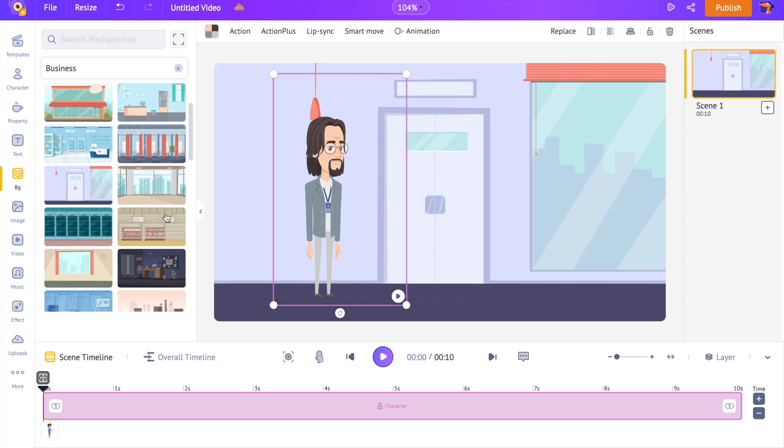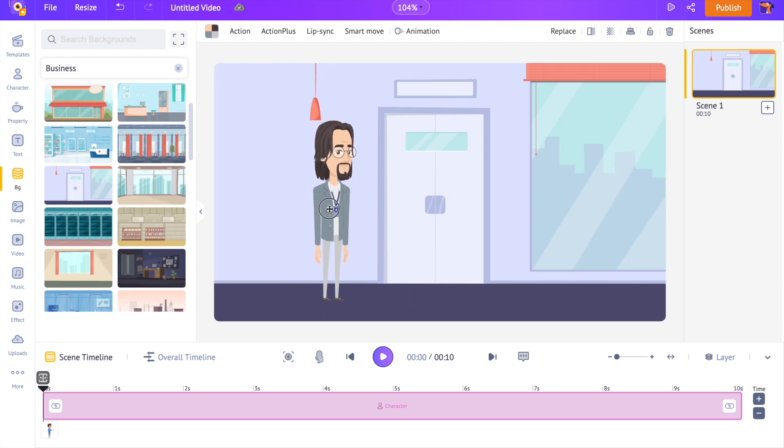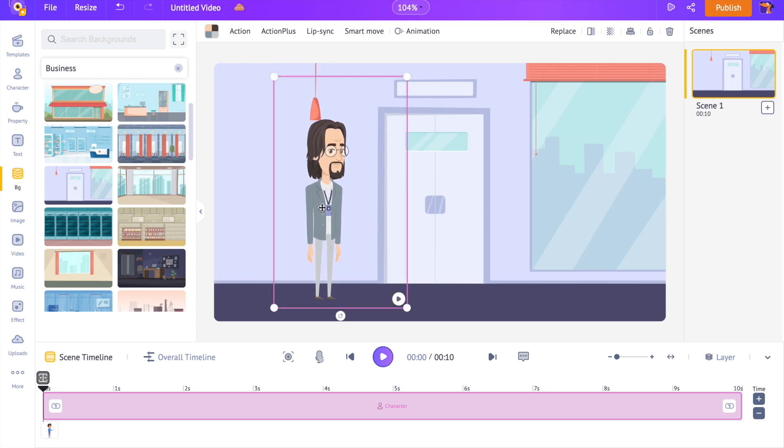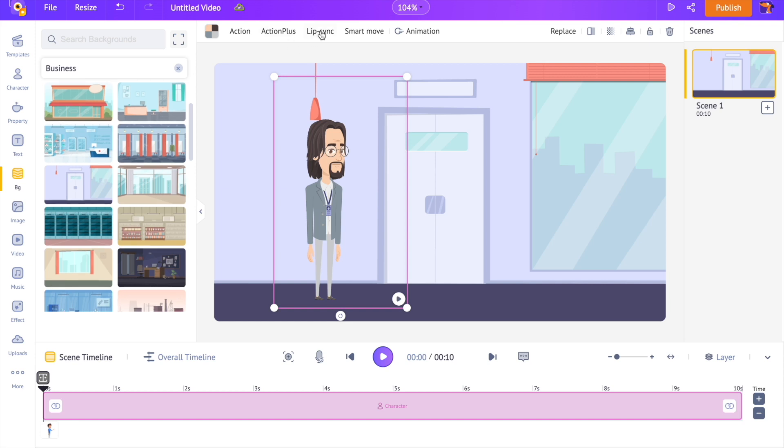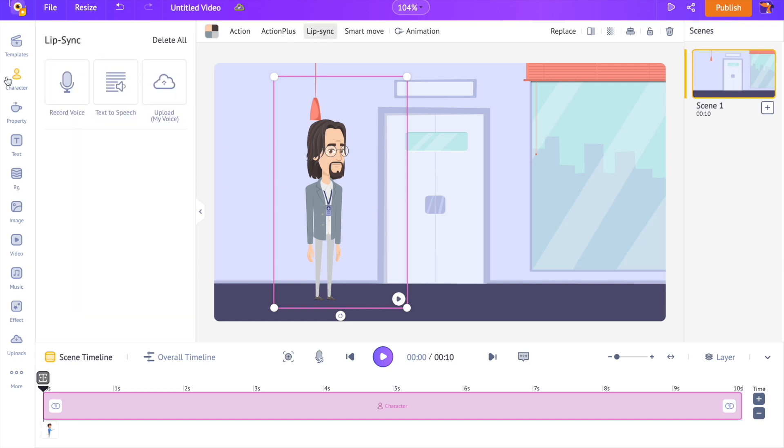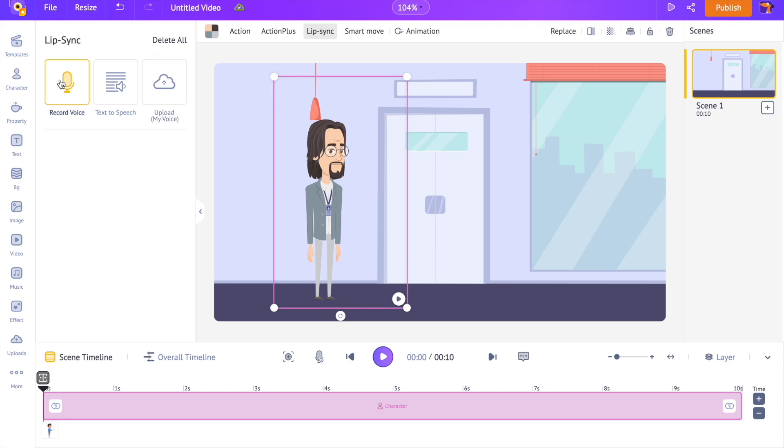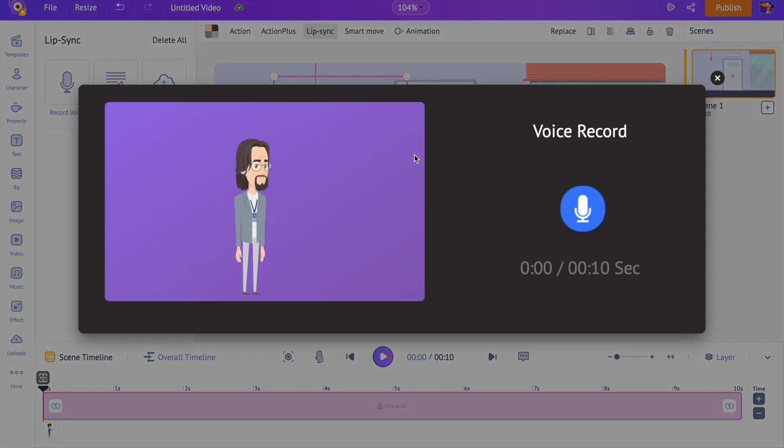As the next step, we are going to see how to add voiceovers to the character. For that, select the option named Lip Sync present on the item menu. You have three different options to add voiceovers. You can directly record and add your own voice as a voiceover, or you can use the inbuilt text-to-speech software, or you can upload a recording and add it as a voiceover. For this video, I'm using the record voice option.